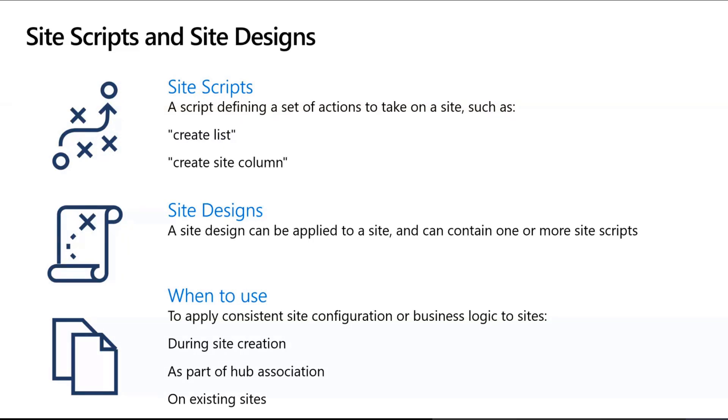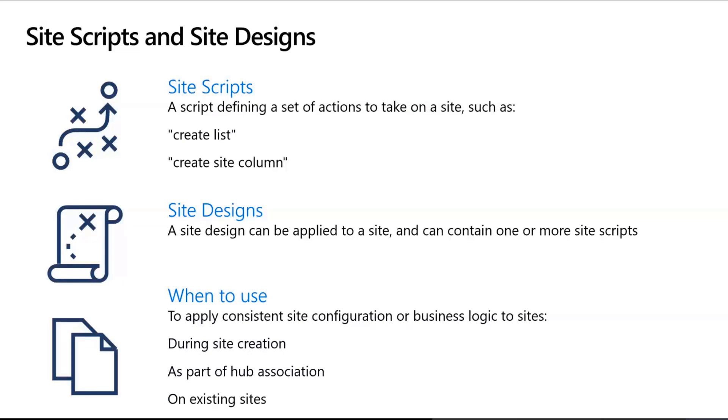Just to level set, I'm assuming most people on this call know what site scripts and site designs are, but just in case you're not familiar, it's our solution for applying consistent site configurations across any number of sites. You can think about them as our new version of site templates, and it kind of breaks up into two major components.